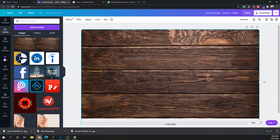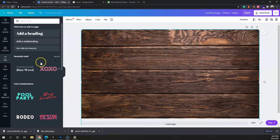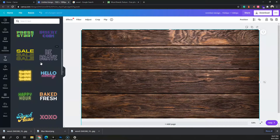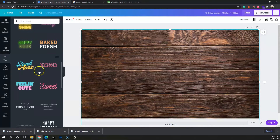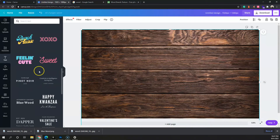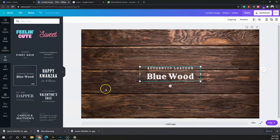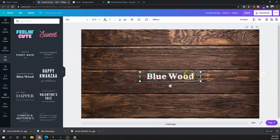Now go to the Text section. Here you can choose any style — it stops with your imagination. I'll click on this 'blue wood' style because it says wood, and since we're editing on wood I'll use this one.